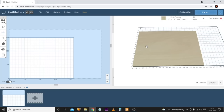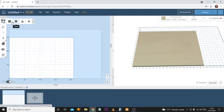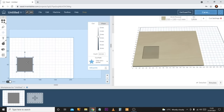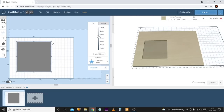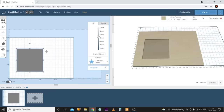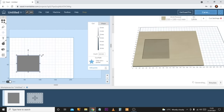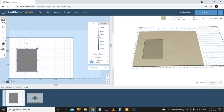Now we have our work area and material all set up, let's take a look at the tools in Easel. Coming to the top left and expanding the menu, we'll see shapes we can draw with: square, circle, triangle, and star. Simply click on them to place one automatically. You can use the anchor points on the corners to scale them. By default it scales uniformly, but if you hold Shift you can adjust it in a non-uniform way.